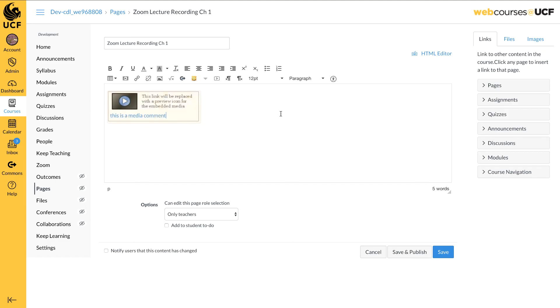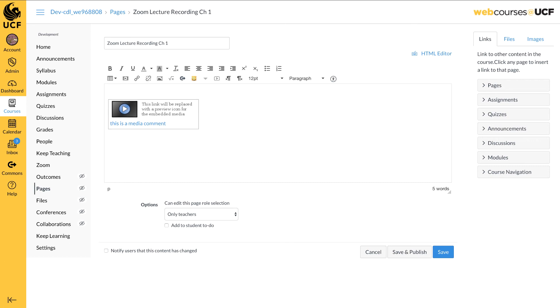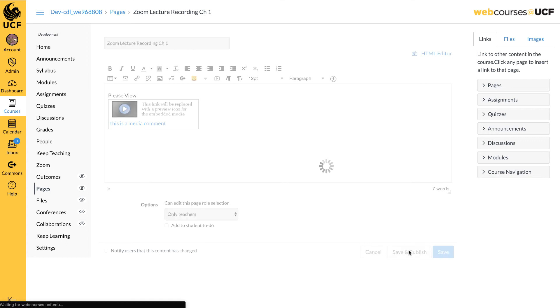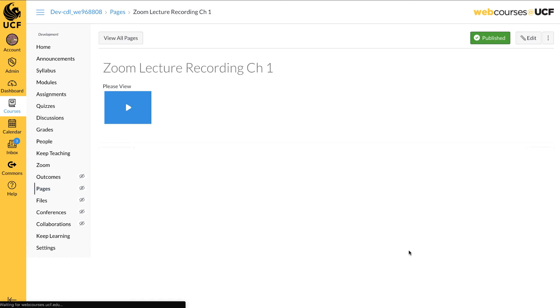Your video will now appear in the Rich Content area. You can add other content to the page if necessary. When you are finished, click Save and Publish. Your recording is now available.